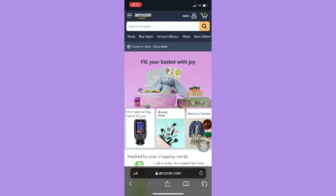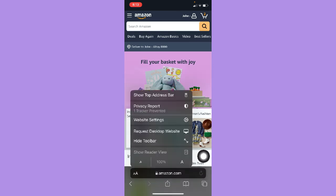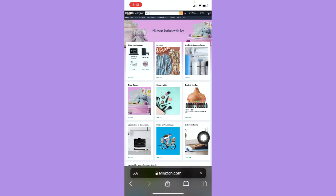Once you have signed in, you may go to the double A button for Safari or the three dots button for Chrome. Click on it and then click on request desktop website. Wait for it to load.